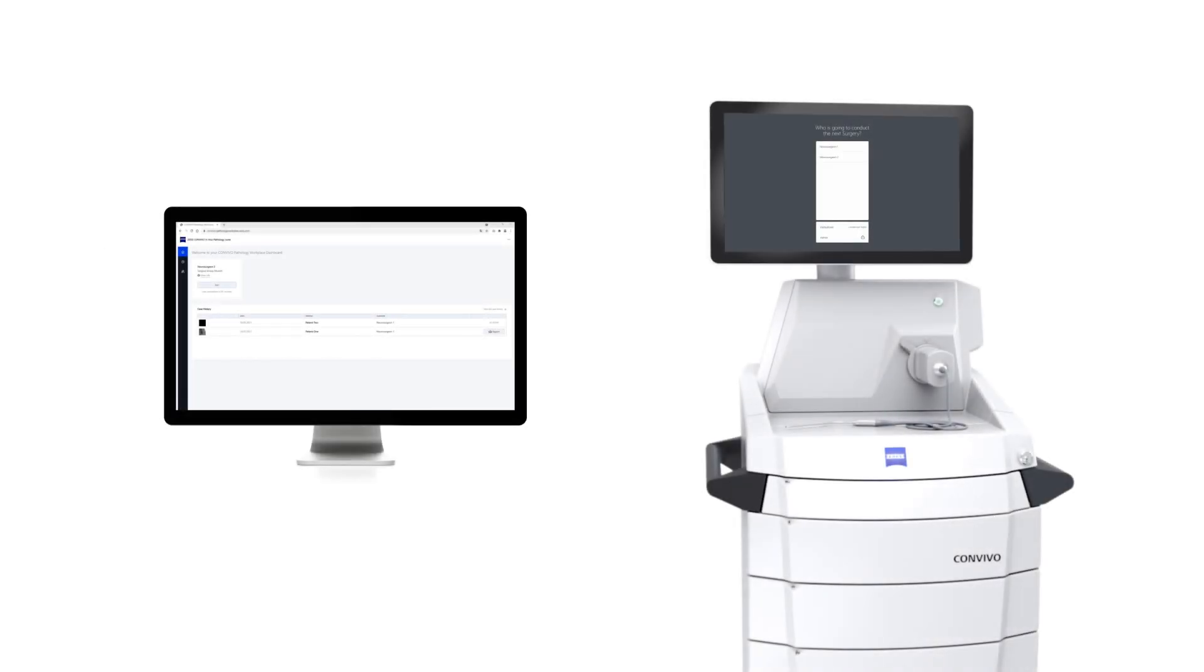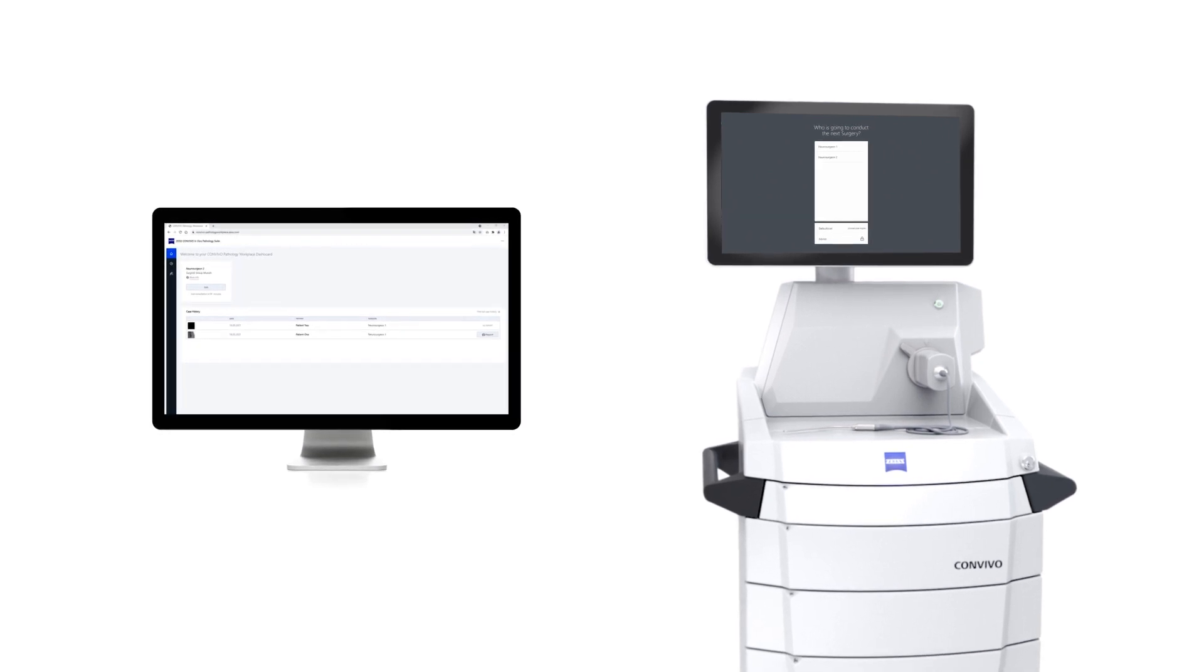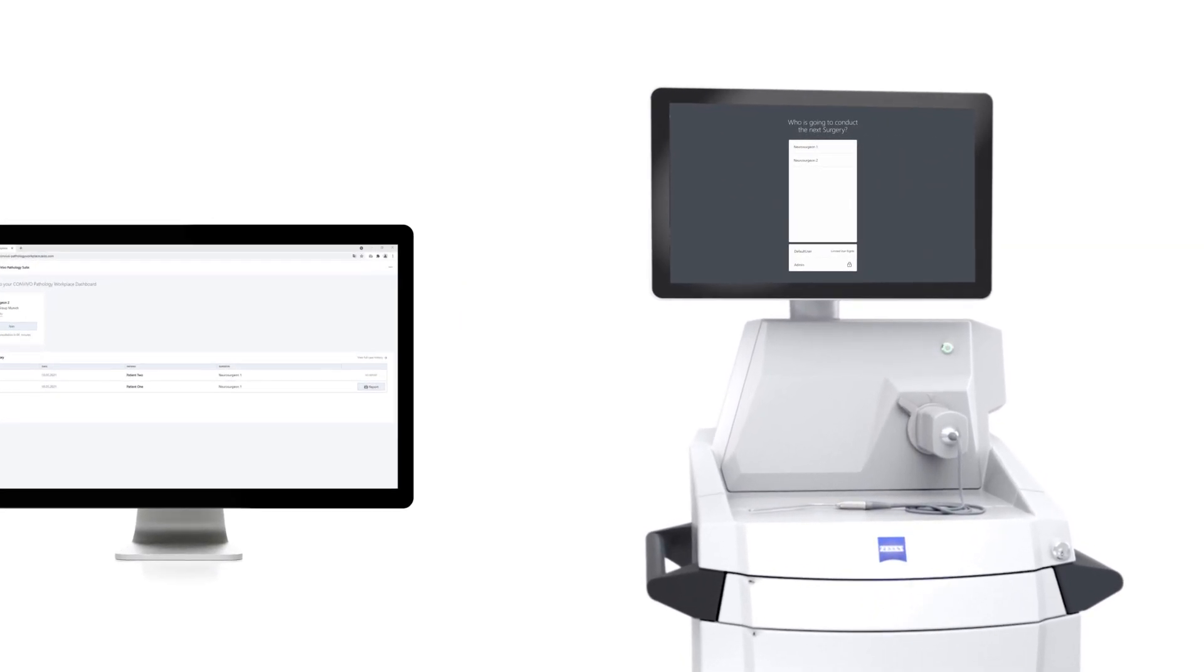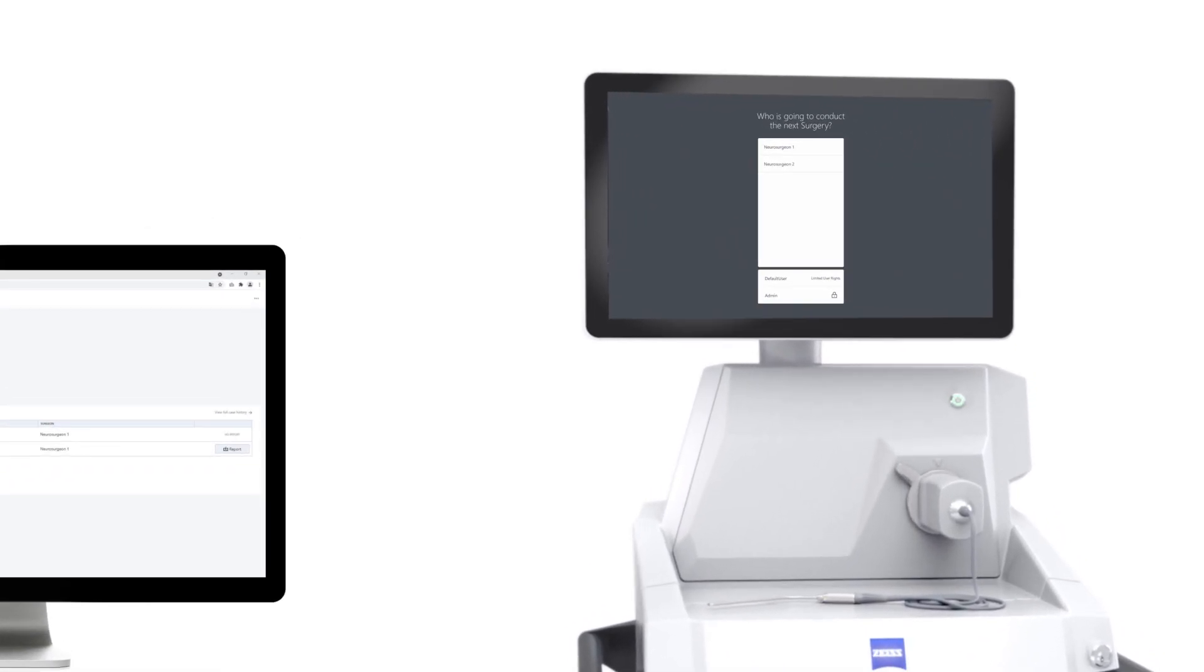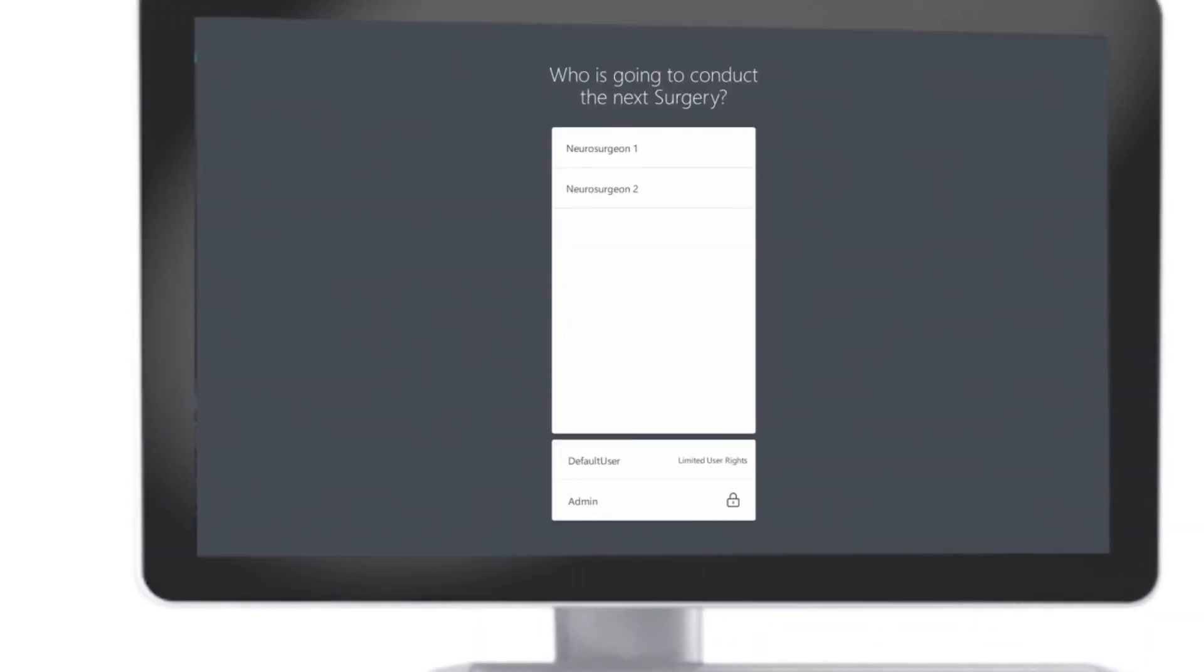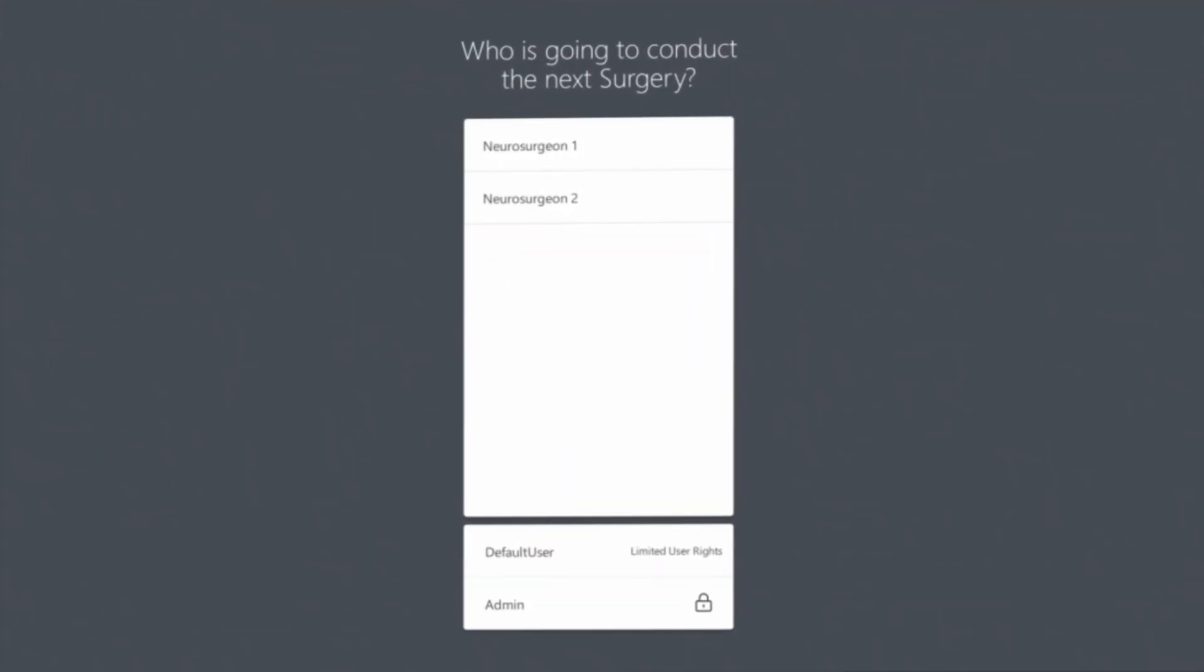With the Convivo In Vivo Pathology Suite from Zeiss, you can consult a neuropathologist no matter where they are located. A seamless digital workflow over distance can be started with a surgical workplace directly from the OR during the neurosurgical intervention.